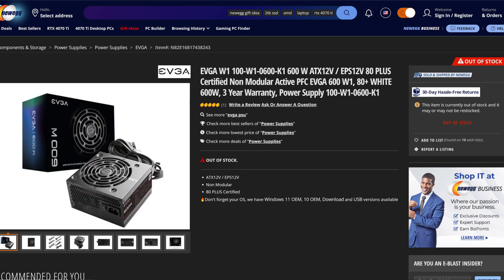To house all the components we have the Metallic Gear Neo G mid-tower case powered by Phanteks, and to power everything in the system we have the EVGA W1 100, which is a 600 watt 80 Plus non-modular power supply. So that's the components that make up today's test bed, which the main thing you're really concerned about is the motherboard and the RAM and maybe the CPU.